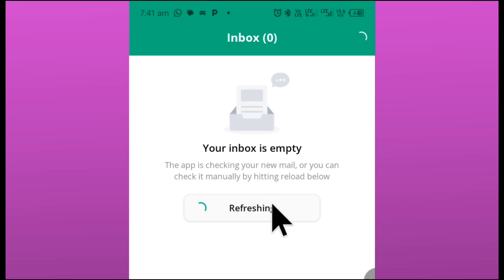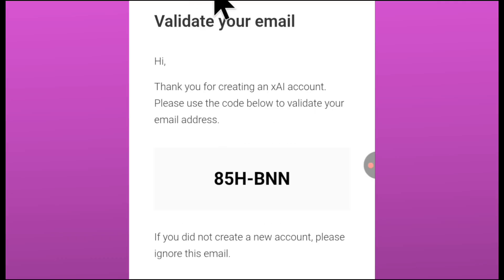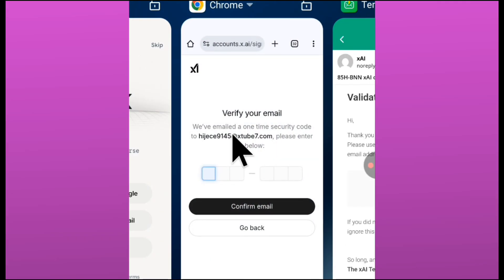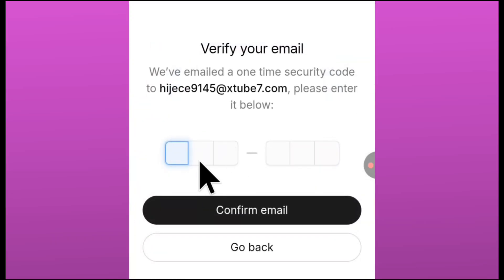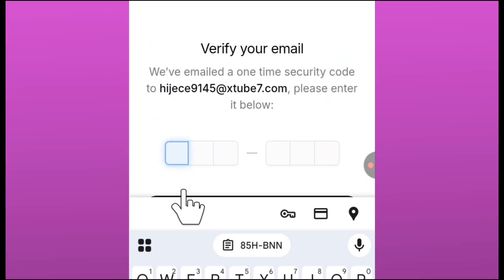You go back to it, go back to temp email, you click on inbox, you click on refresh, and you're going to see the email that they sent to you a few seconds ago. You just copy it.